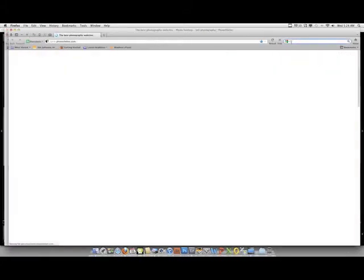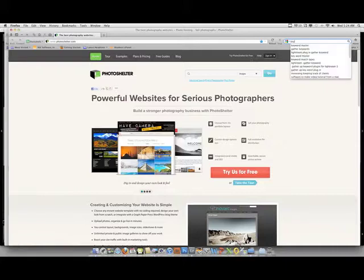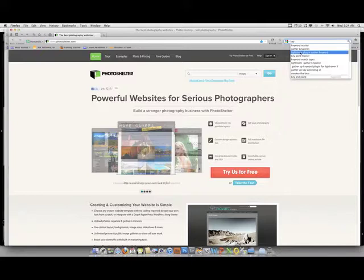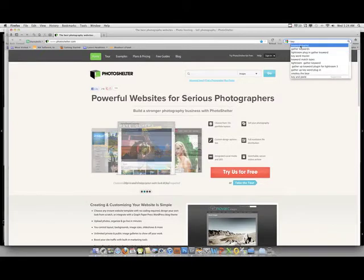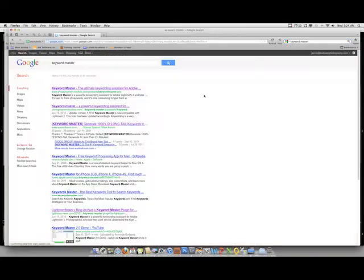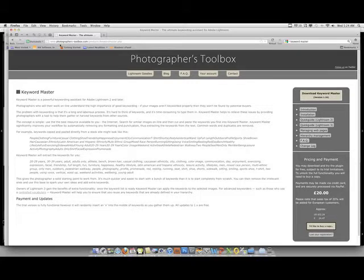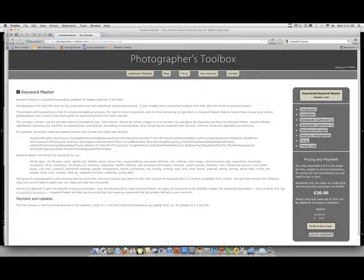I'm going to type in 'key'—there's Keyword Master right there at the top. This way you can see the site. So to download this plugin, go to www.photographers-toolbox.com. Once you're here, you can go ahead and download for free if you'd like to try it out.